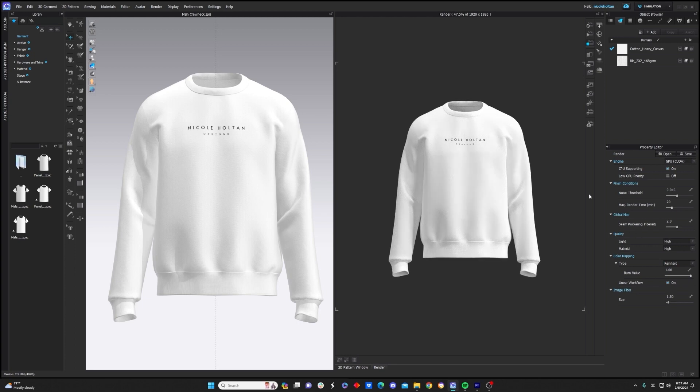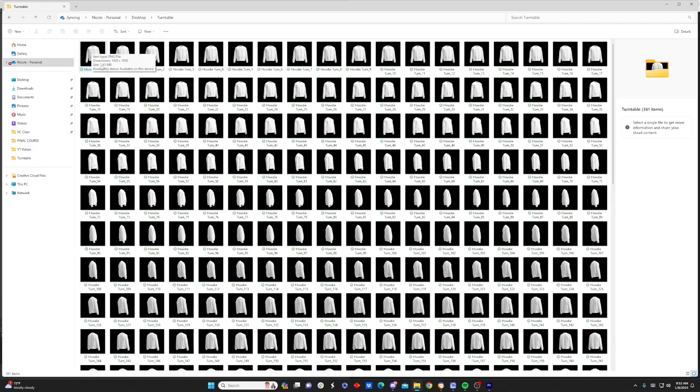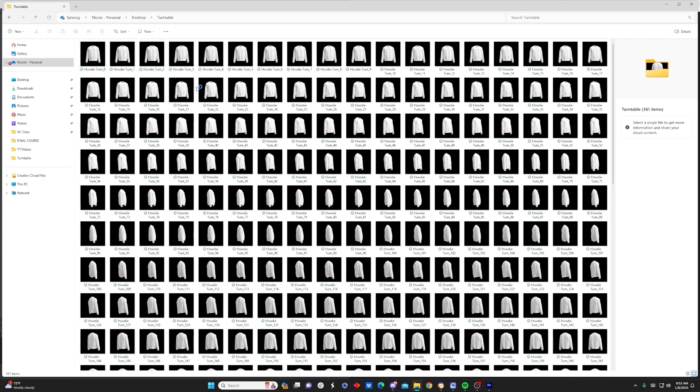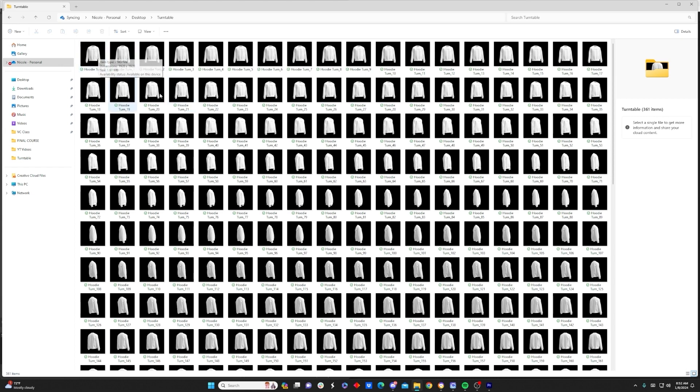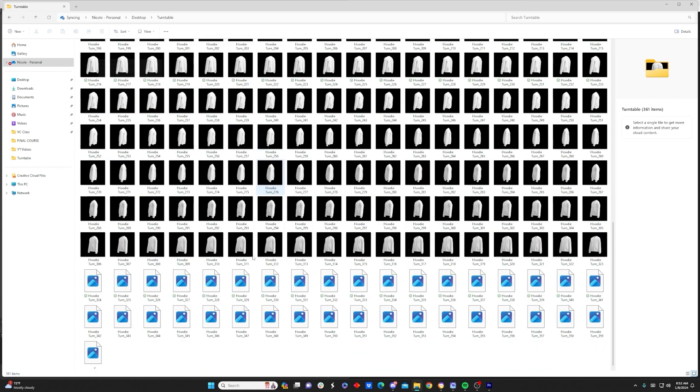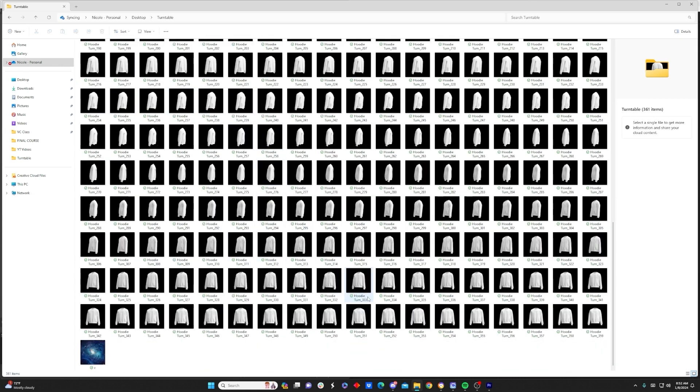All right guys, and the last step is just simply come up here and click start. Now, if you checked on the Save Video or Save GIF button in Clo3D, you should have either a video or a GIF already compiled for you. But if you rendered your garment with transparent background like I did, you should have a series of 360 images in this folder.